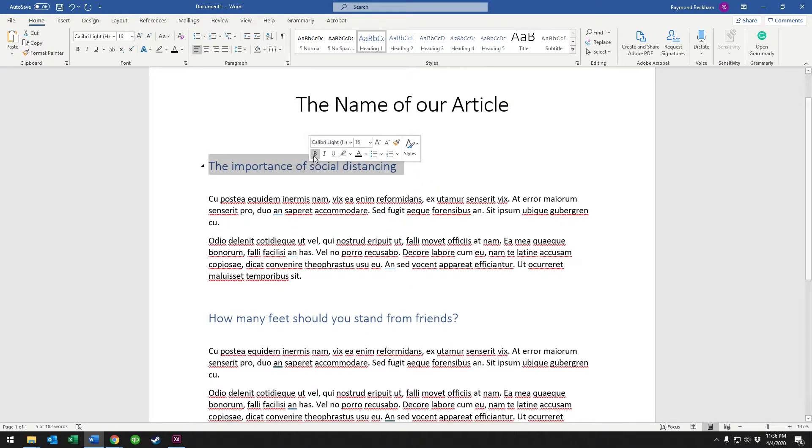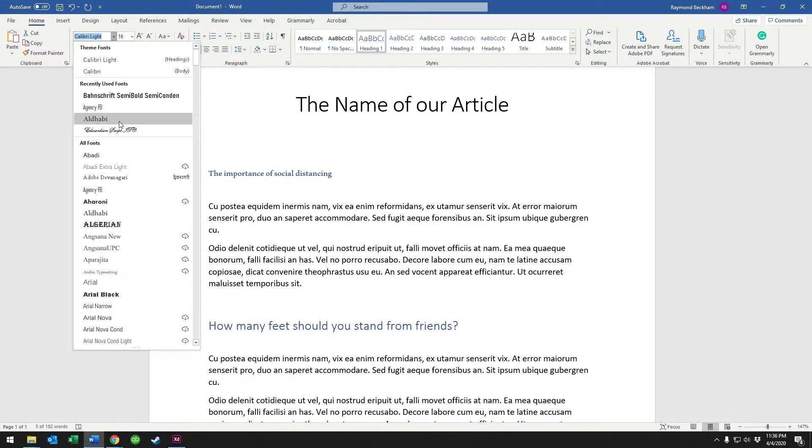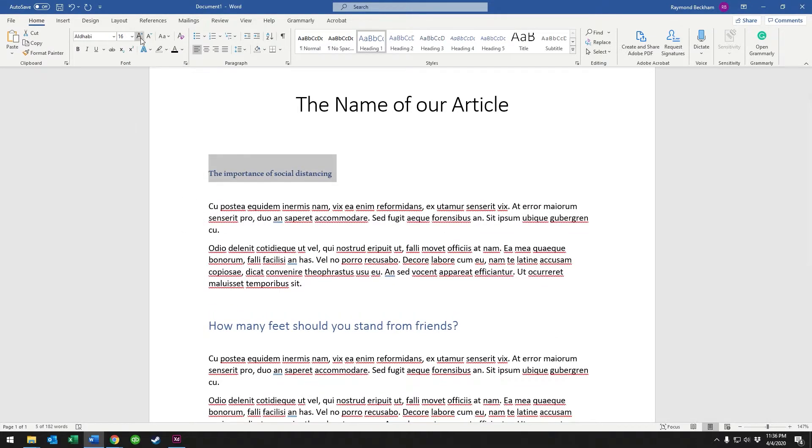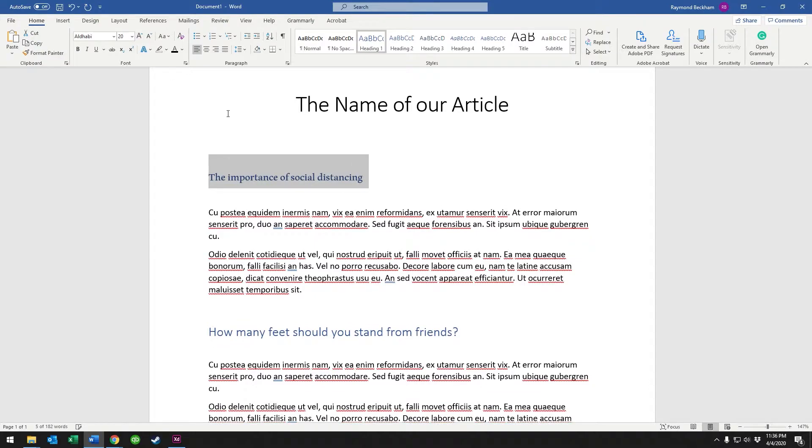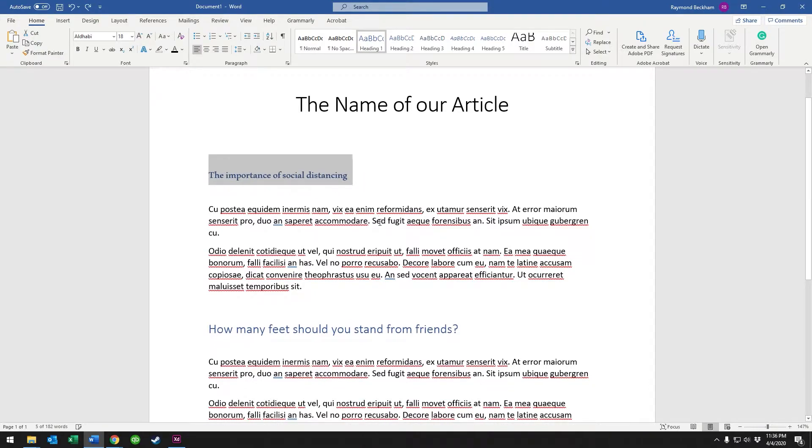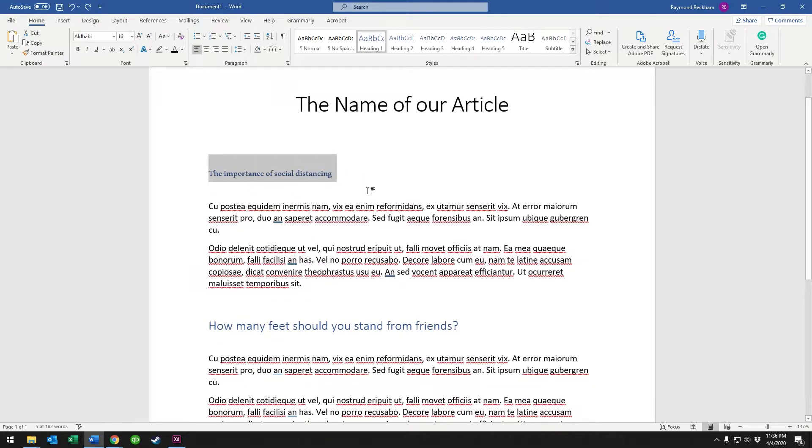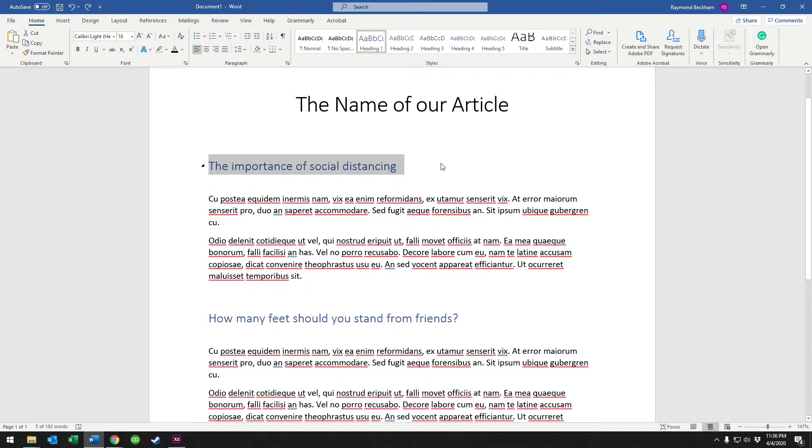Well, you could just select the header and you could change it up here, change the font and you can change the size and all that. We're not going to do it like that. We're going to control Z out of that, do an undo.